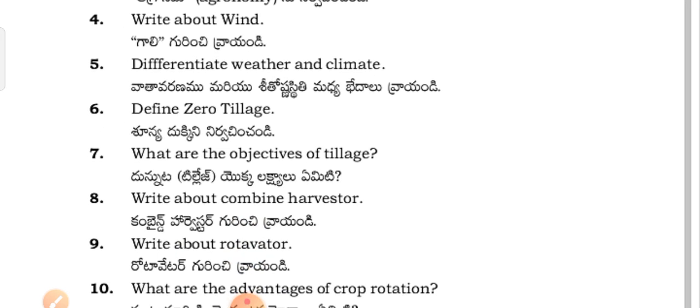Differentiate weather and climate — Vata vandamu marisitos nesith madhya bheedhaarivur. Define Zero Tillage — Dukki nirvachin channdi.